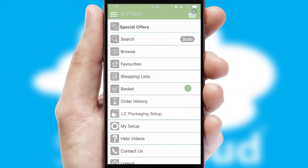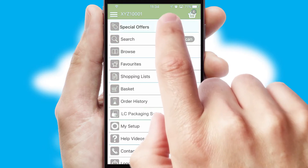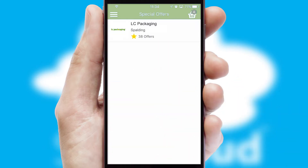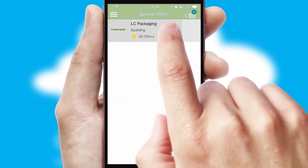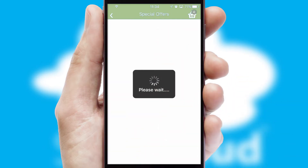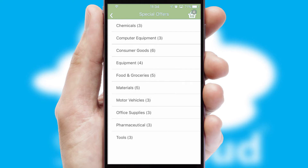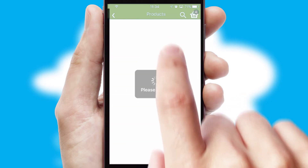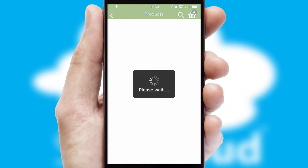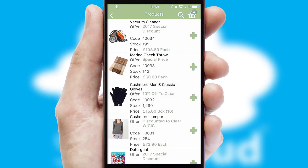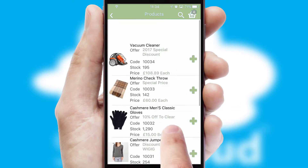Creating customised special offers is another feature of the application, which can be set up and tailored for individual customers. SwiftCloud has some very powerful promotional features, such as multi-buy and price promotions.